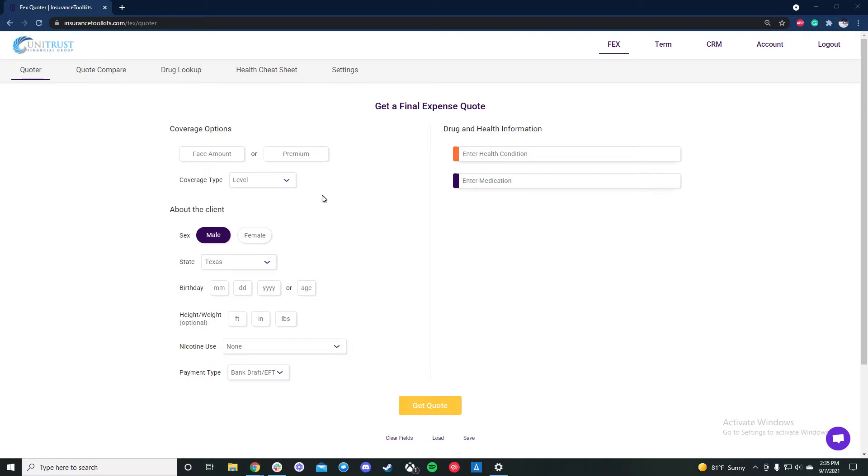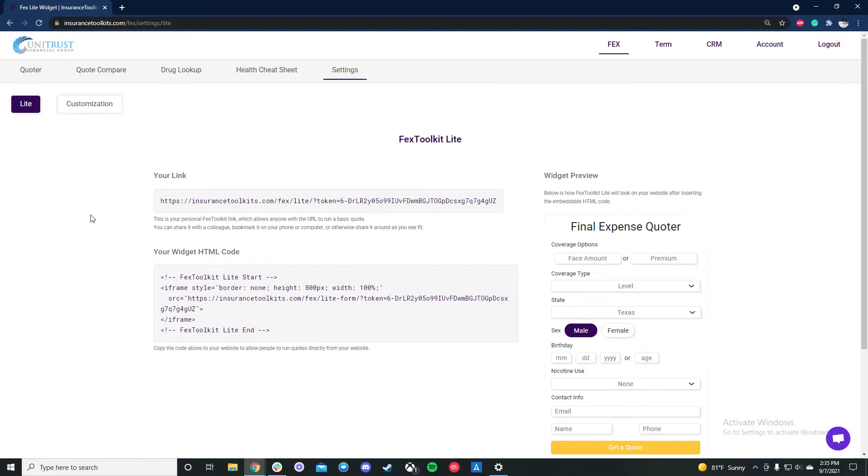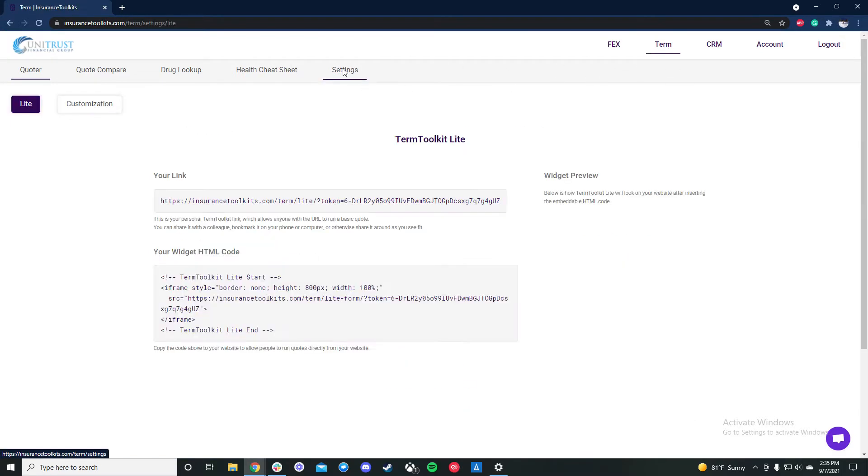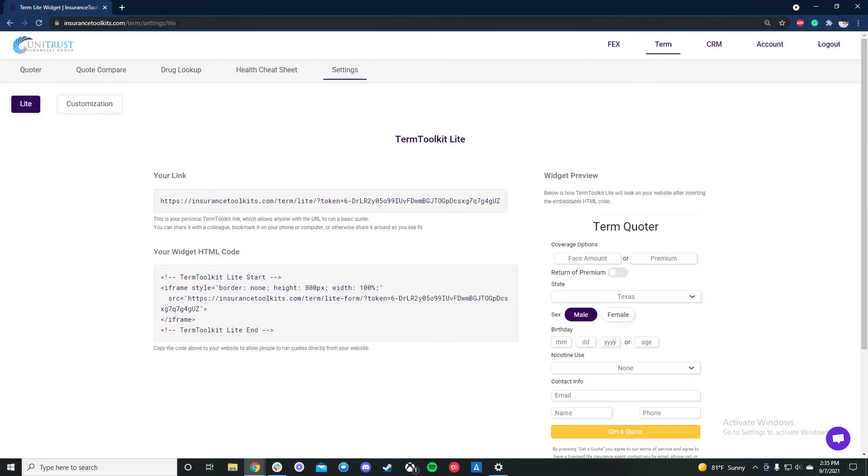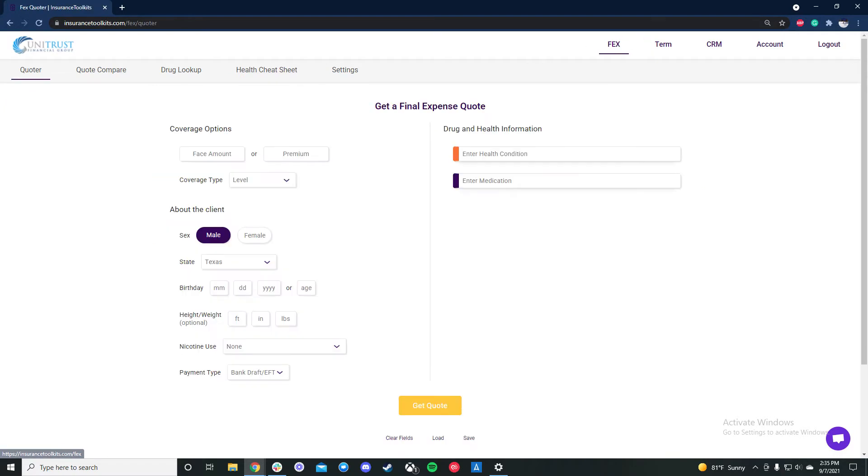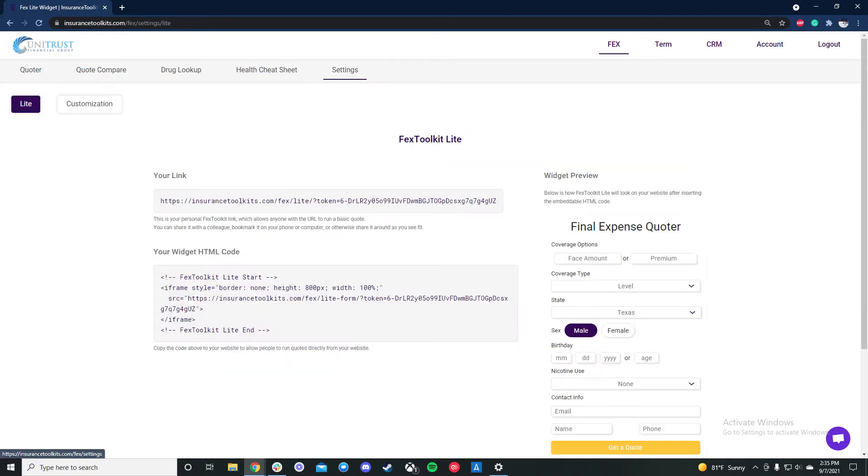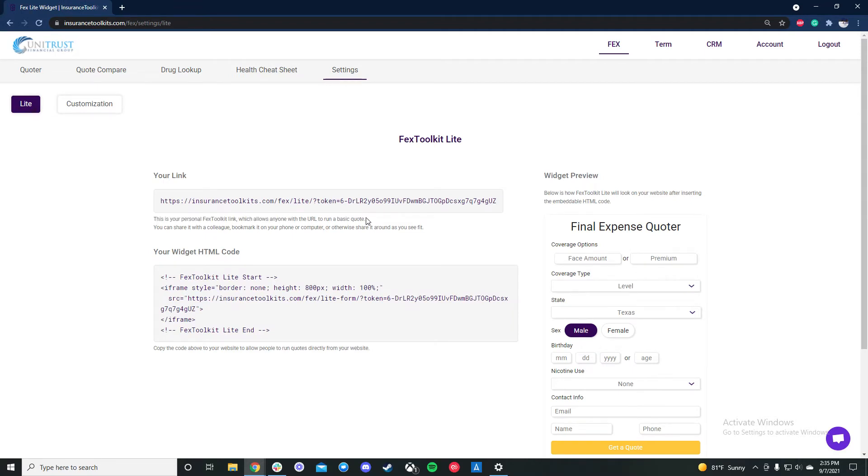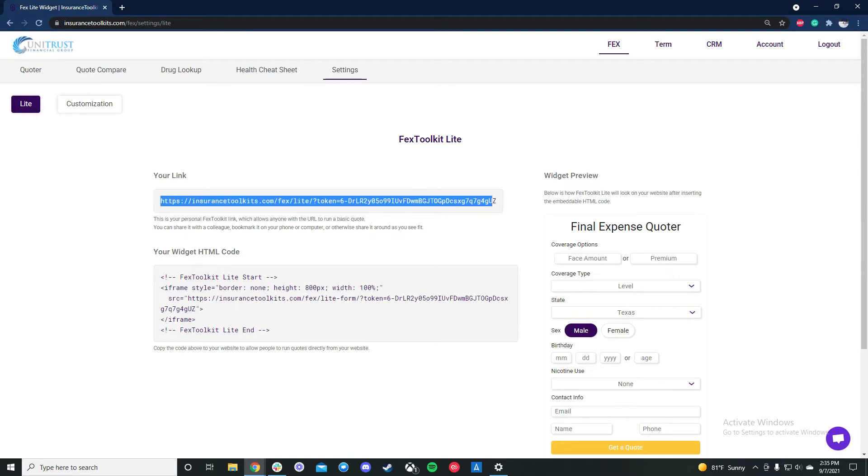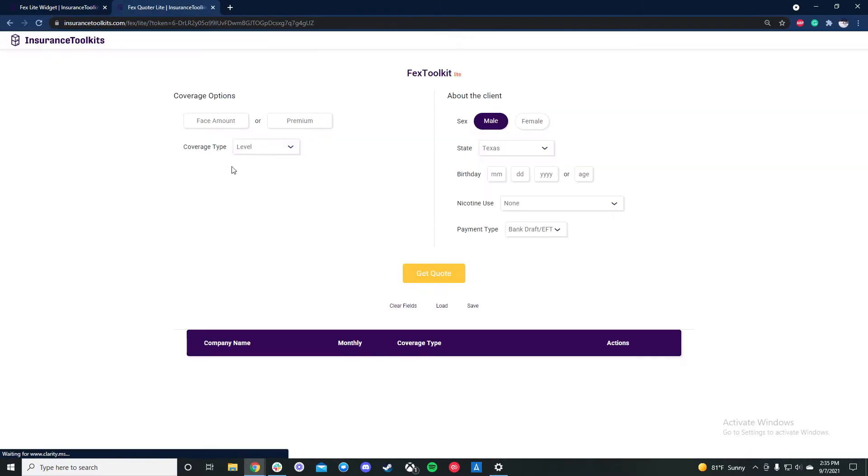So first thing we're going to do is hop over to settings. In the settings there's individual settings pages for both final expense and for term. We're going to stick on final expense for most of this video. So in the FE settings you have your light link, this is your personal link. You don't have to log in to use it, anyone with the URL can run a basic quote. You can share it around, bookmark it on your phone if you don't want to use the mobile app, whatever you want to do.